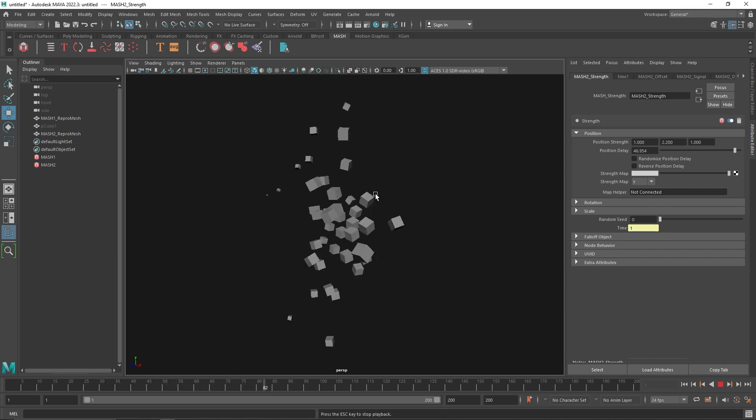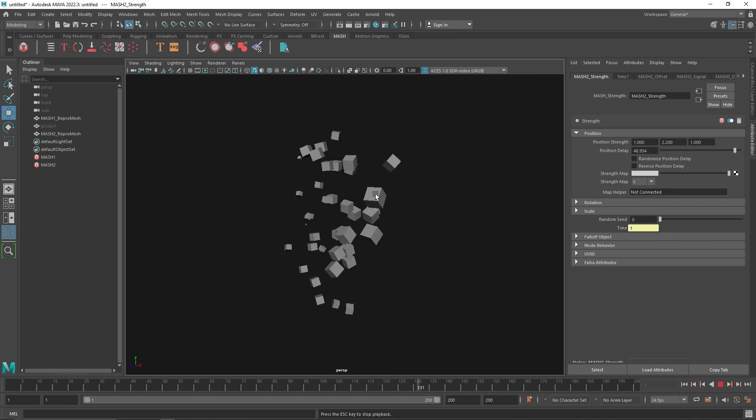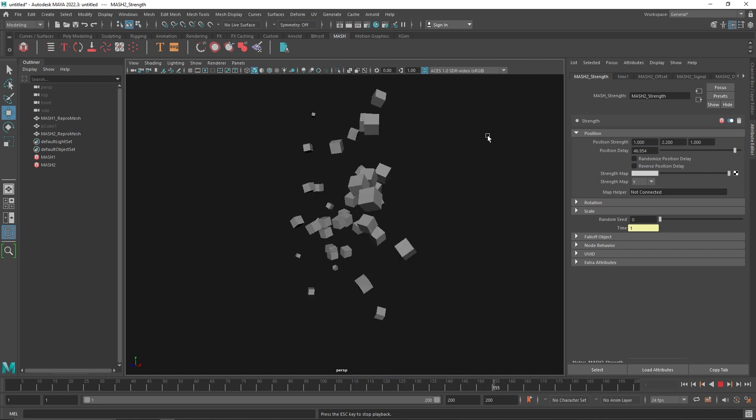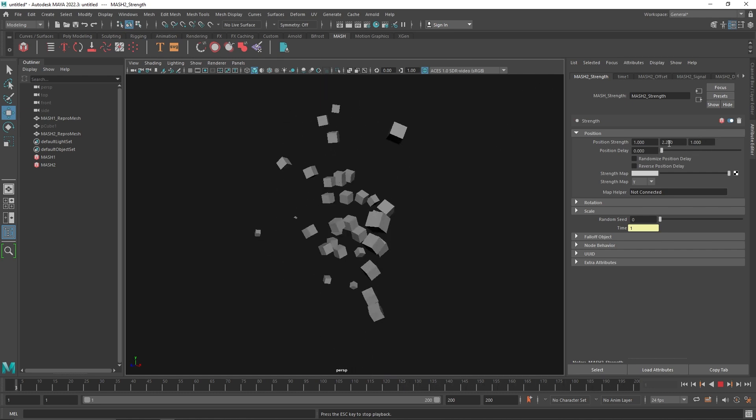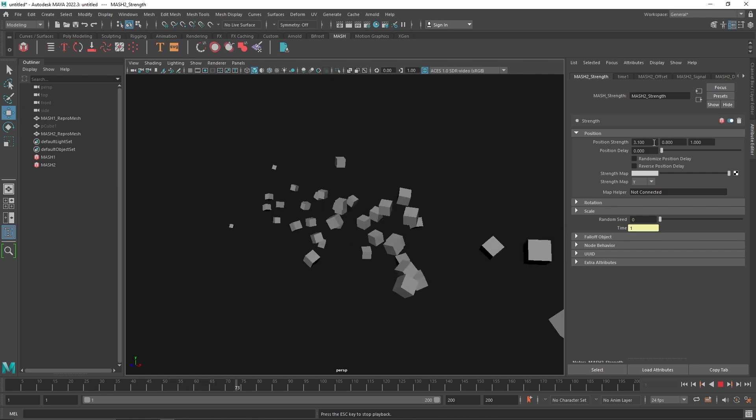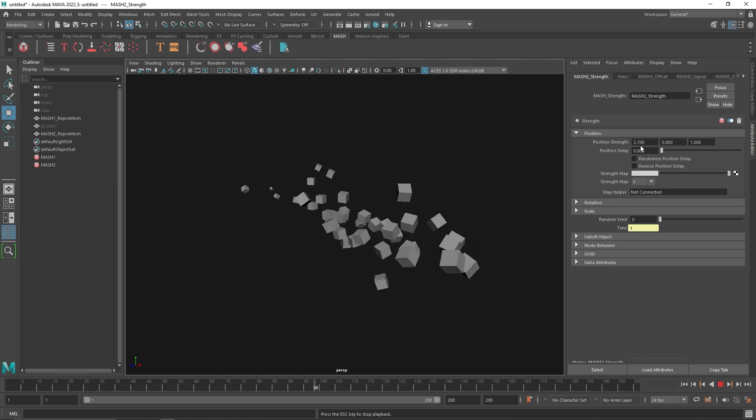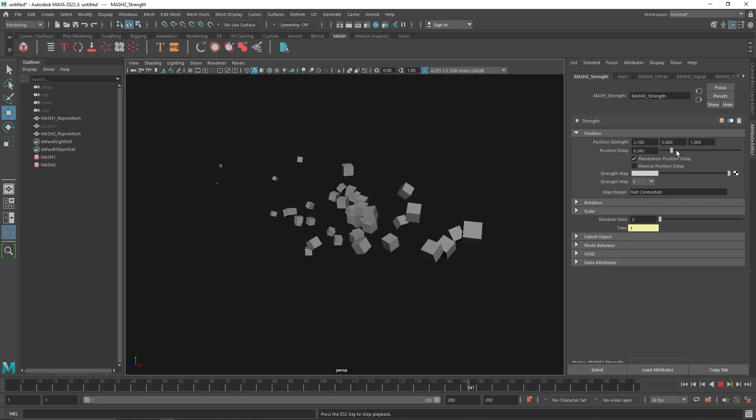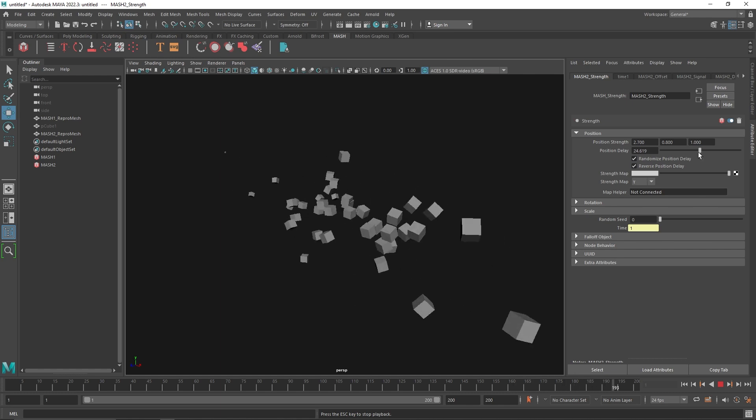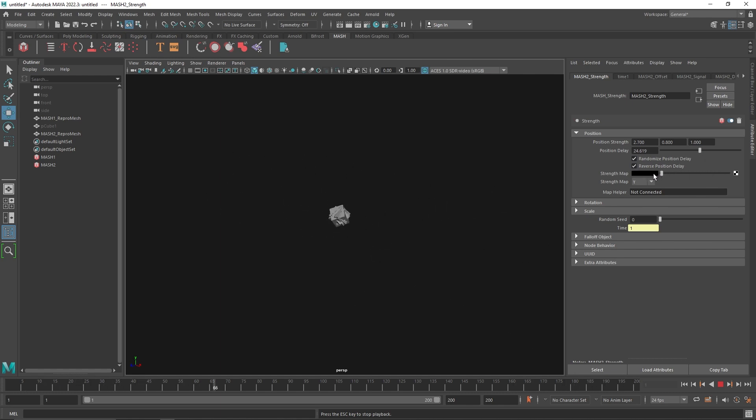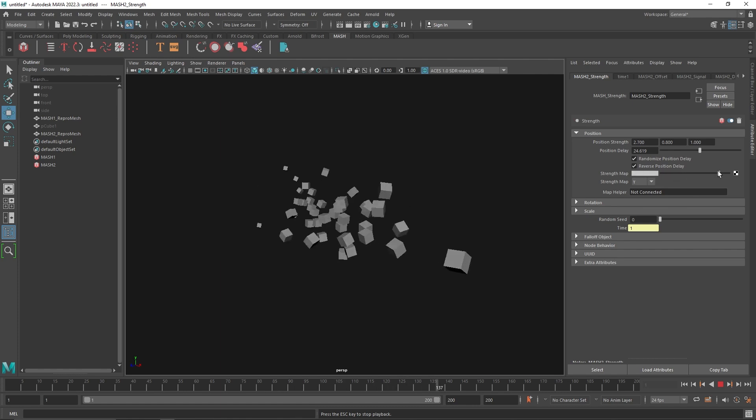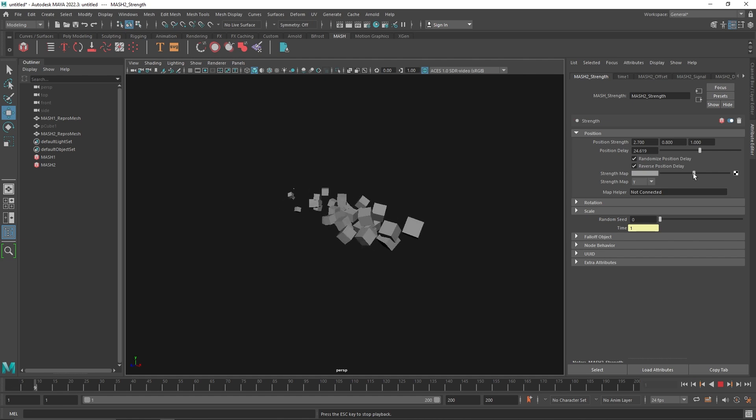If you play this, you'll notice that you get all the animation just with the affected values. If I change this, you'll get something like this. You can randomize the position delay, you can also reverse the whole position thing. You can also reduce the strength with the grayscale value.